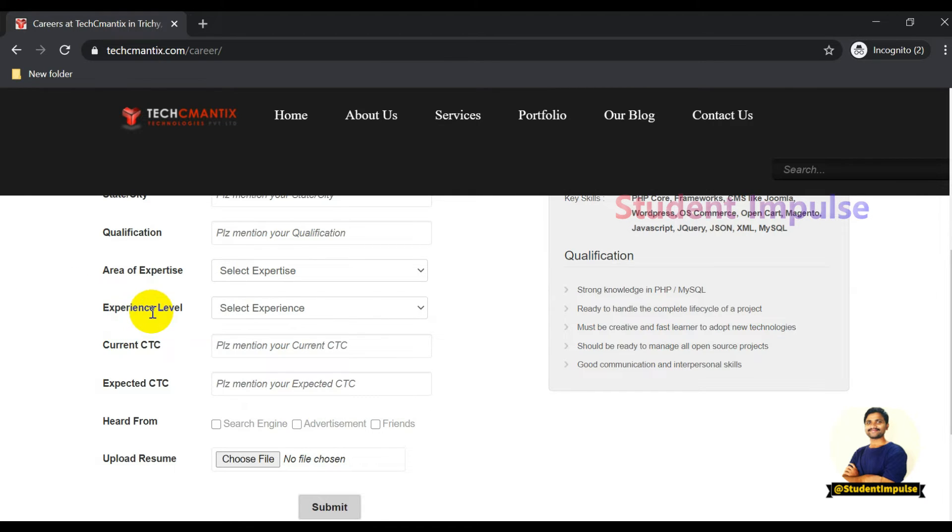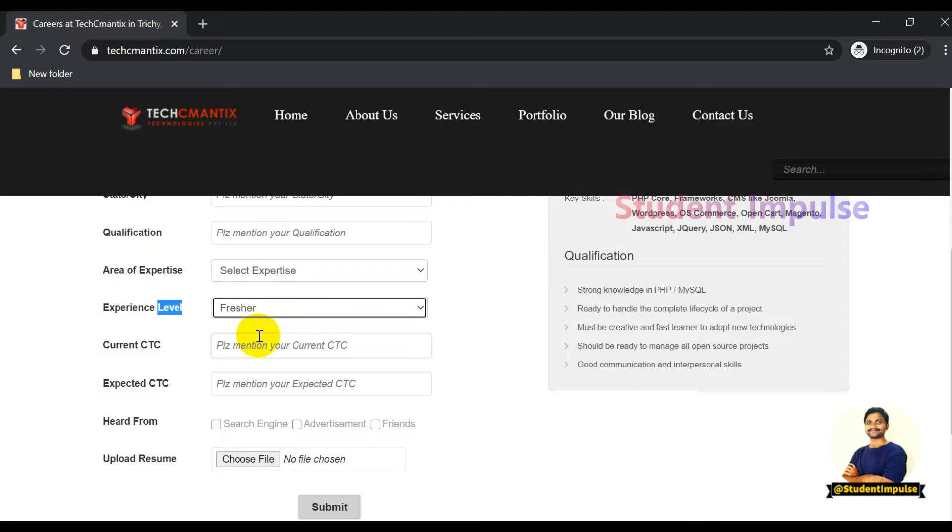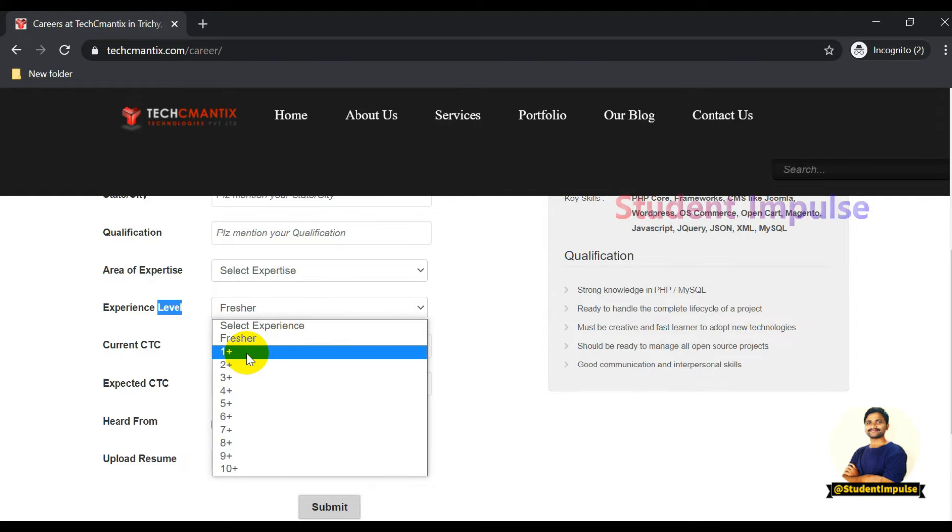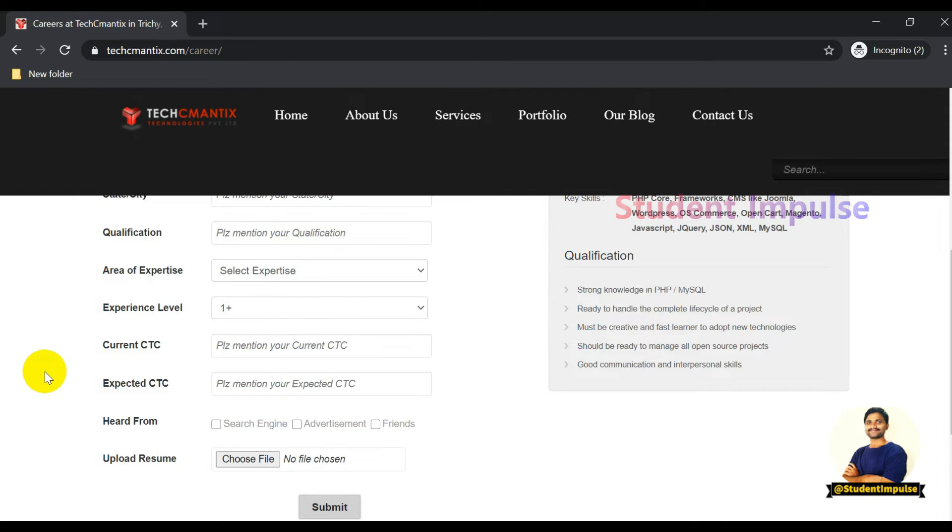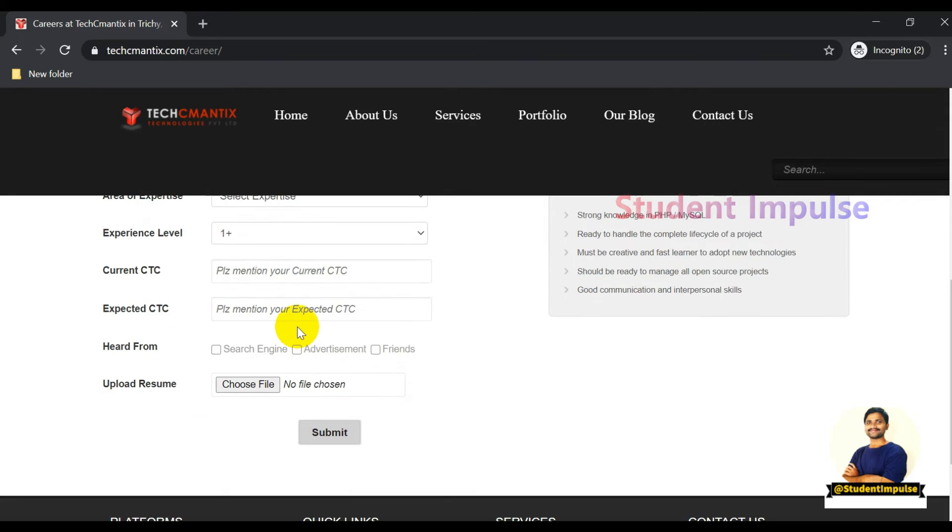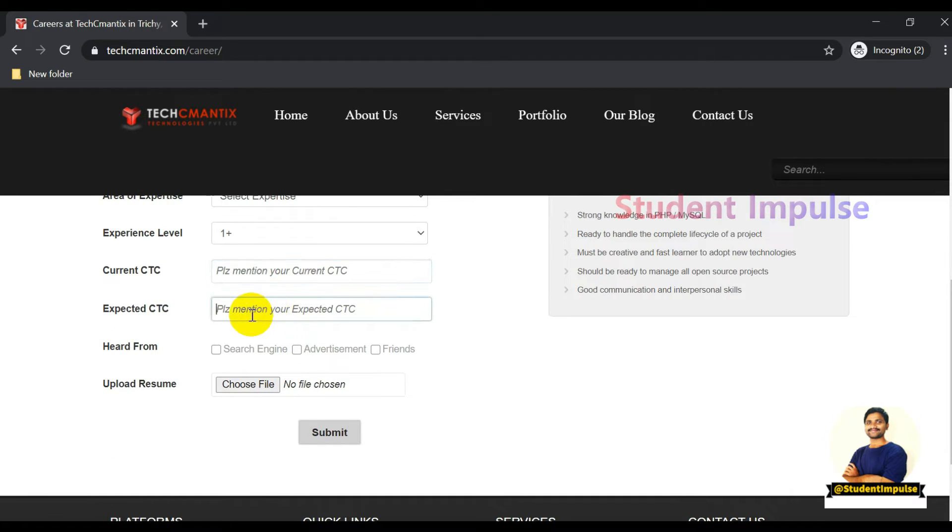For experience level, indicate what experience you have: are you a fresher or have one plus years of experience up to 10 plus years. If you're already working in any company, you can mention your current CTC and expected CTC.